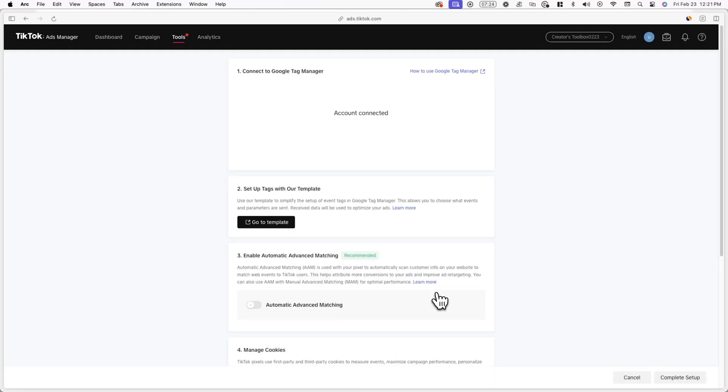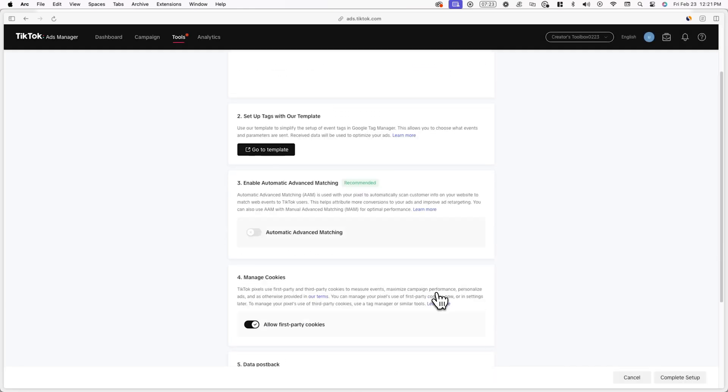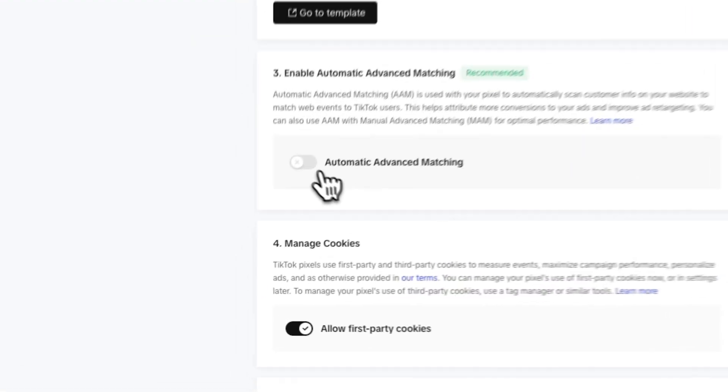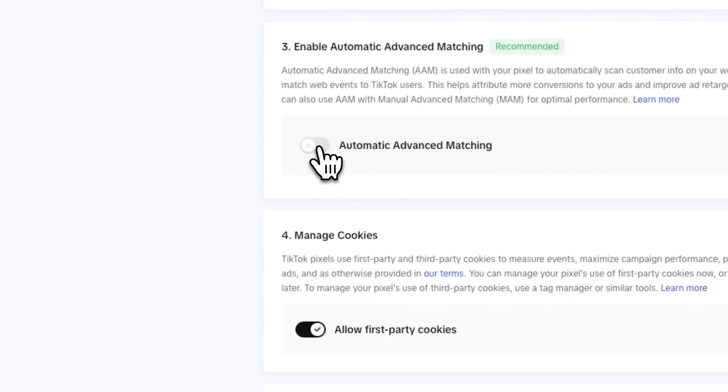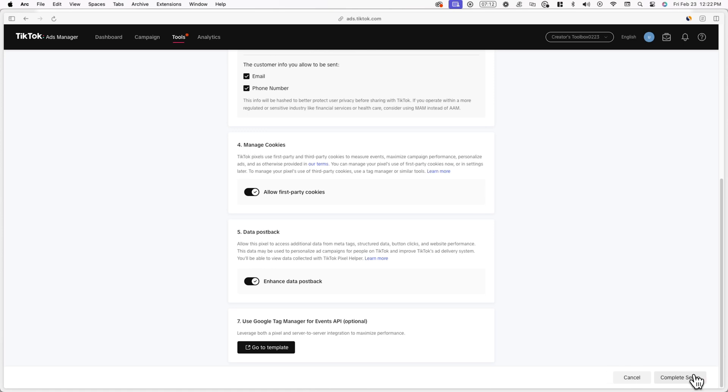Now under step three, toggle on automatic advanced matching. By toggling on email, TikTok will automatically scan user info on your website to match web events such as email signups to TikTok users. This helps attribute more conversions to your ads and helps with ad retargeting. Once you're done, click on complete setup.